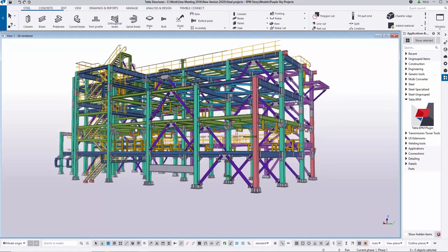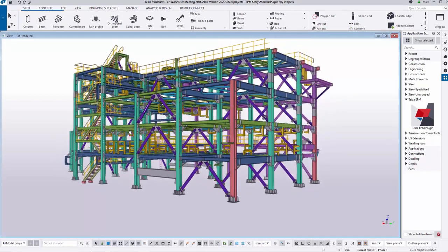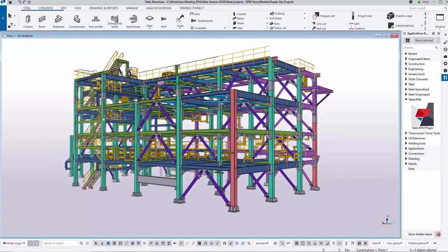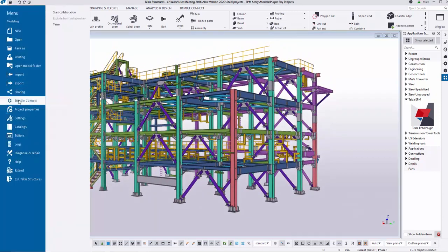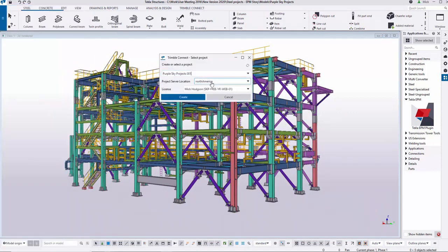In this video we will show how we can share a TrimbleConnect model to anyone outside of the organization with or without a Tekla license.